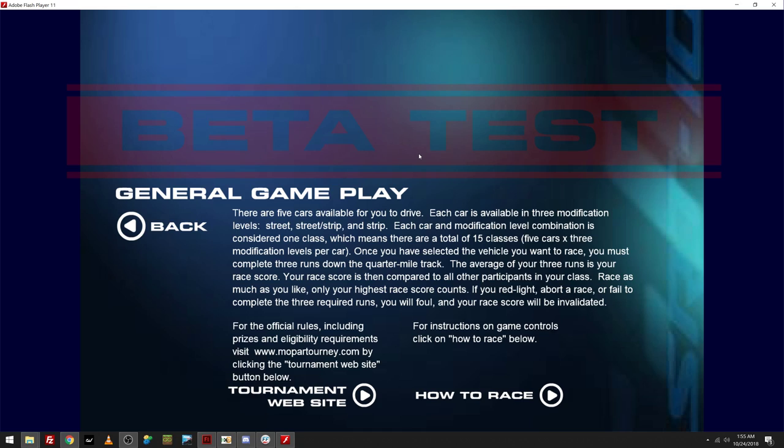So, I'm going to go through all this beta stuff with you. I'm going to read all this to you, even though I suck at reading. But, I'll do my best here. So, there are five cars available for you to drive. Each car is available in three modification levels: Street, Street Strip, and Strip. Each car and modification level combination is considered one class, which means there are a total of 15 classes.